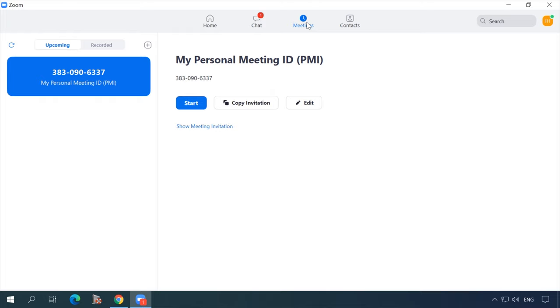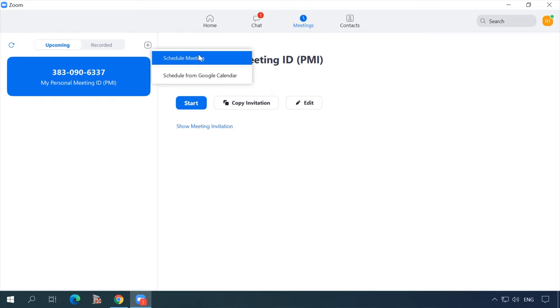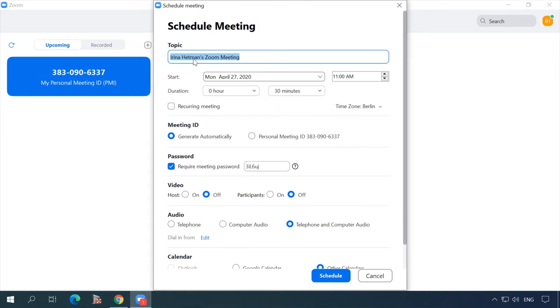If you want to join a meeting, all you need is a special link or meeting ID. Online sessions can be scheduled in advance, and you can turn them into recurring meetings — lessons you will have regularly at a definite time will have the same link for anyone willing to join in.